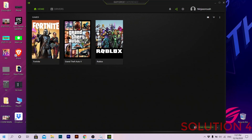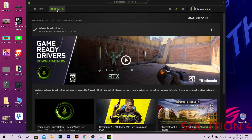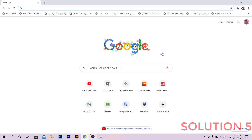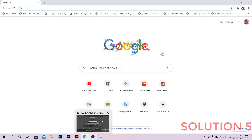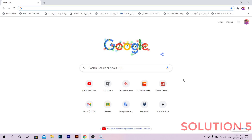After restarting, just type 'GeForce Experience' and boom — it worked for me! I'm still really happy about that. But if you still cannot get it to work, there is still one more way.